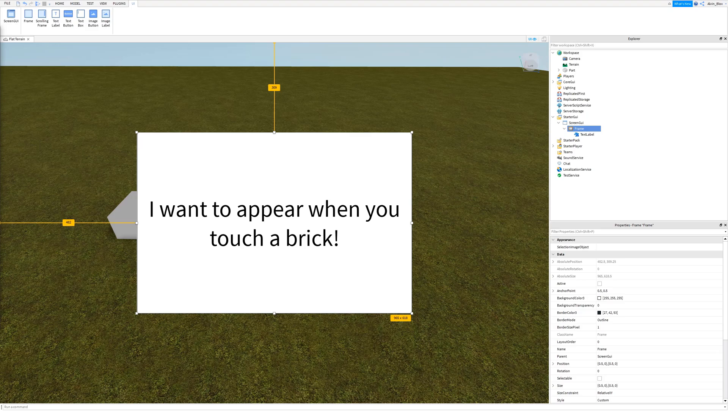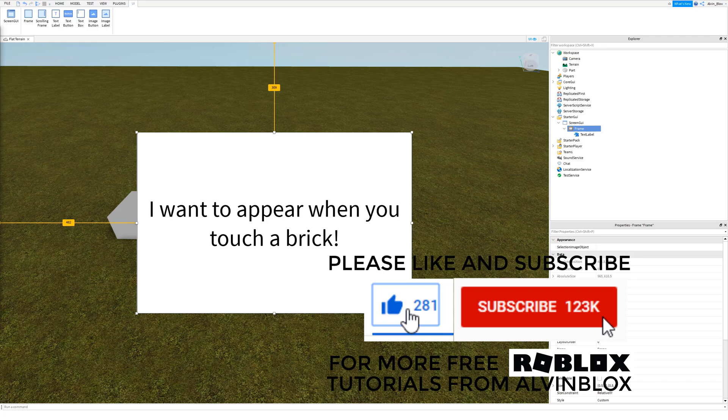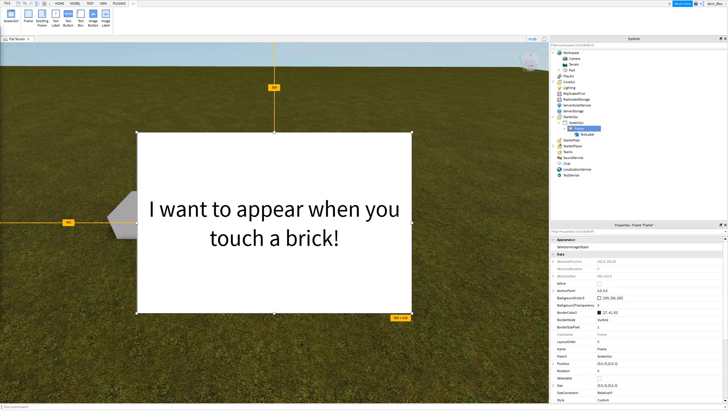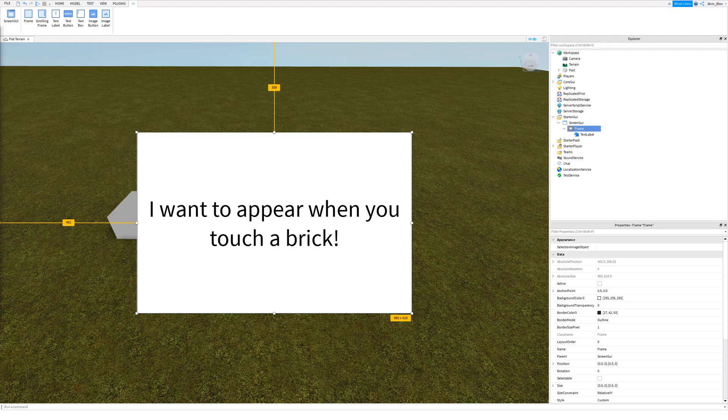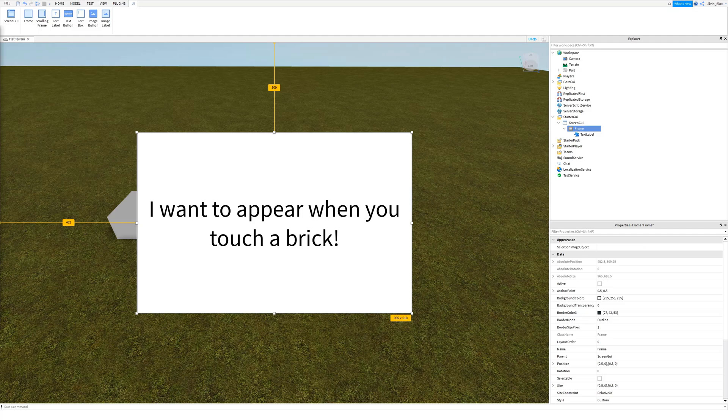It's very simple how we do this and it involves a script on the server, a script on the client and a remote event. Now this is all because of filtering enabled. If you're not too sure about how this works don't worry, we will explain it as we go along. But basically what it means is that the code we're going to write to detect when the brick gets touched is actually going to be running on the Roblox server. And the GUIs actually live on the client. So the client is going to be the player that the GUI is going to show to.